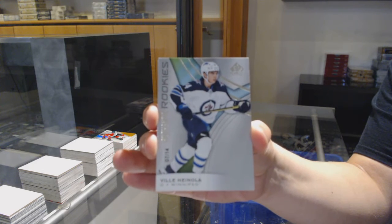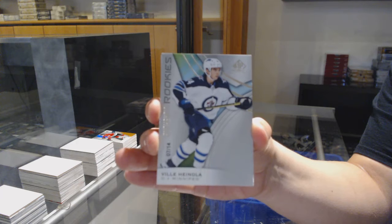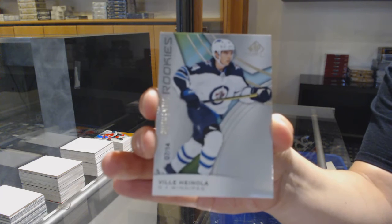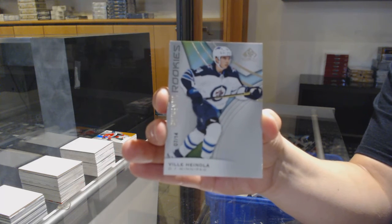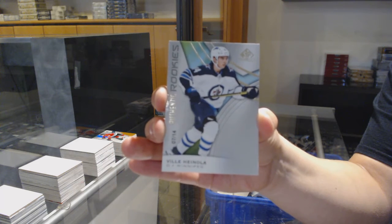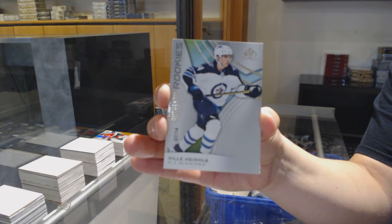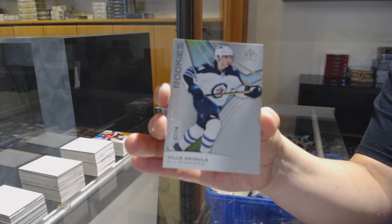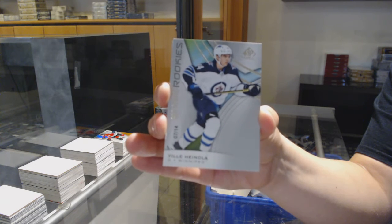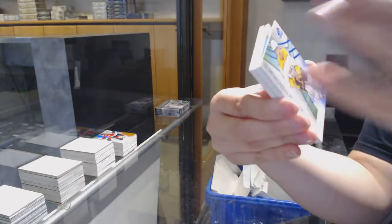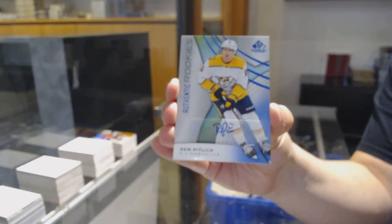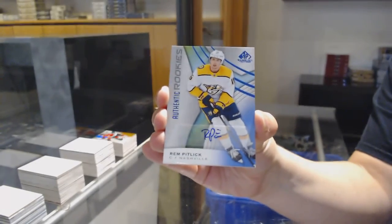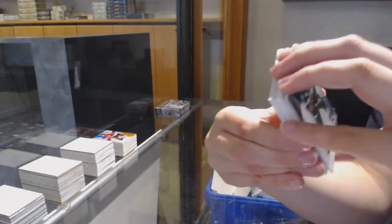Oh yeah, what'd you get? Nice low-numbered rookie here. Rookie blue auto for Nashville, Rem Pitlick. Really? That's funny.